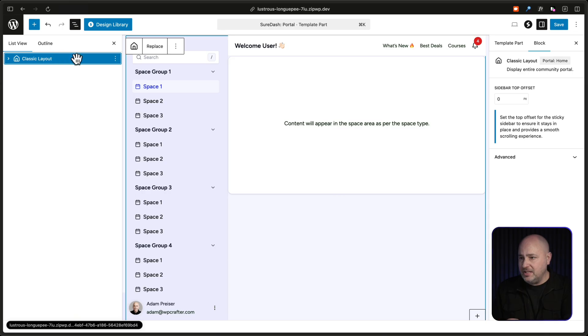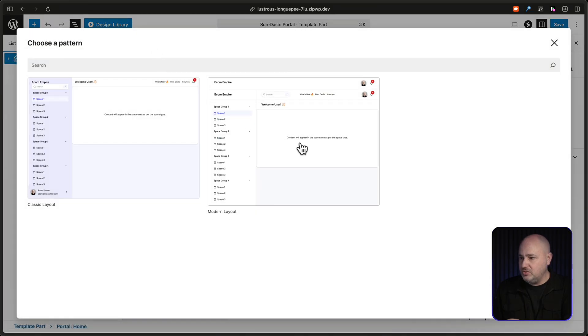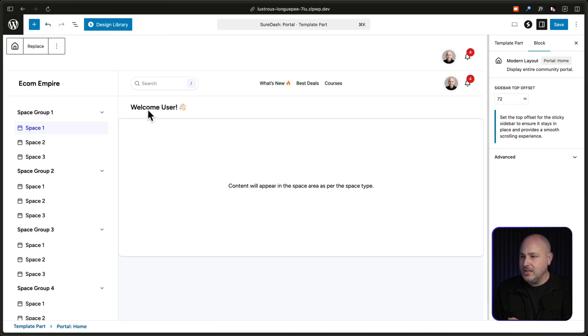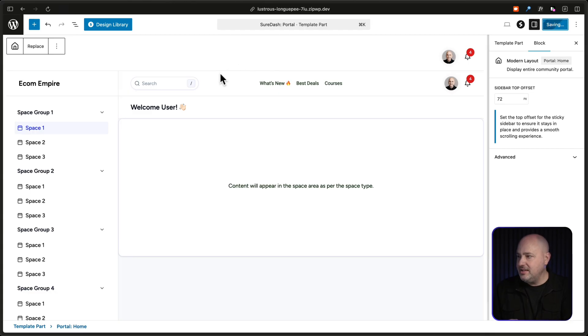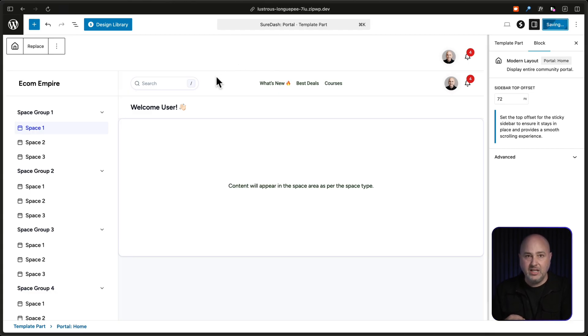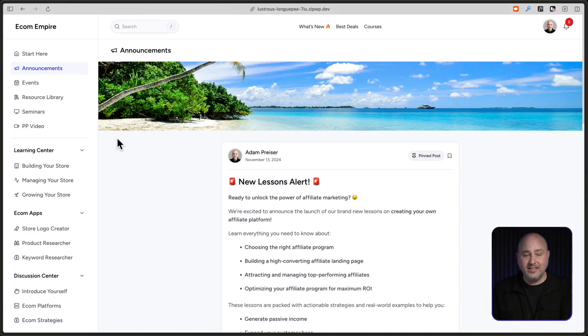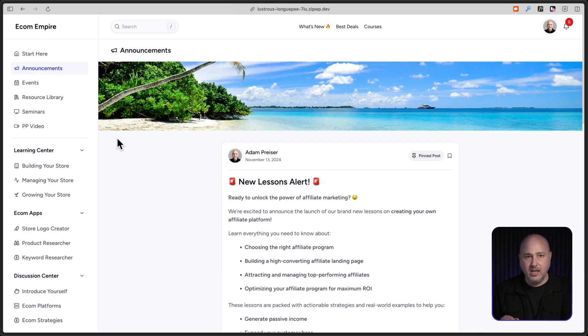So SureDash gives this to you. So when someone logs into your instance of SureDash, it's not going to look like someone else's instance of SureDash. You have complete control to have it look exactly how you want it to look. So I'm going to open this up and I'm going to switch back to the modern layout because I like this layout and everything. When you switch, everything gets reset. So I'll go ahead and click on save.